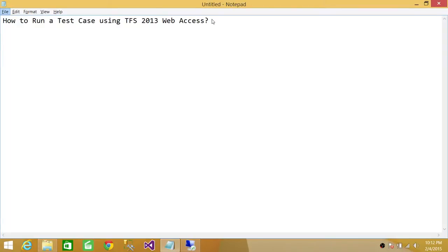Welcome to Tech Brothers. In this video we're going to learn how to run a test case using TFS 2013 Web Access.